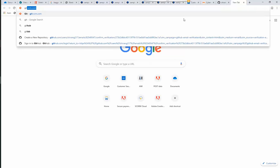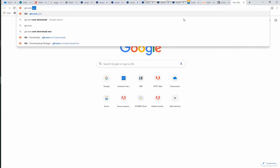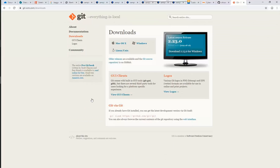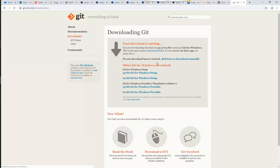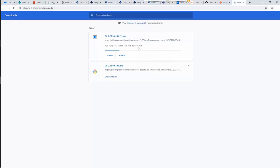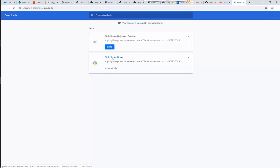We can download the setup depending on the operating system from the following website. Once the setup file is downloaded, let's begin by launching the setup.